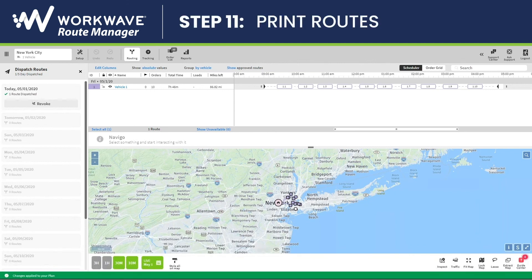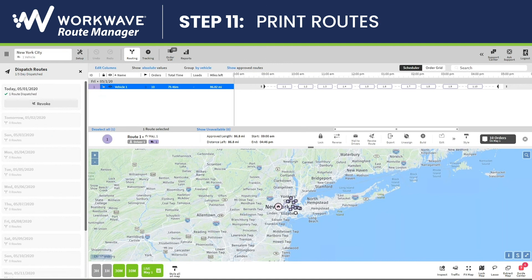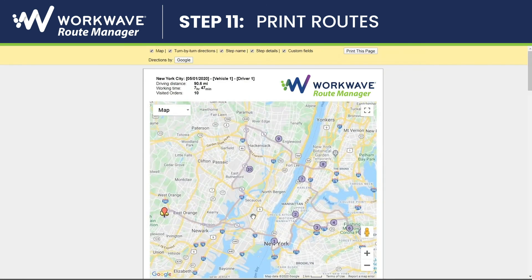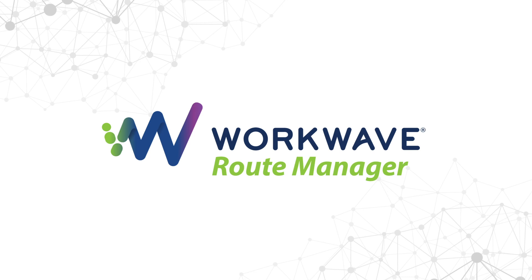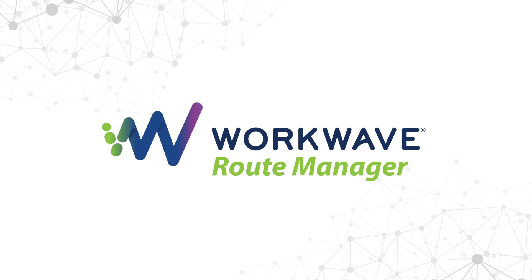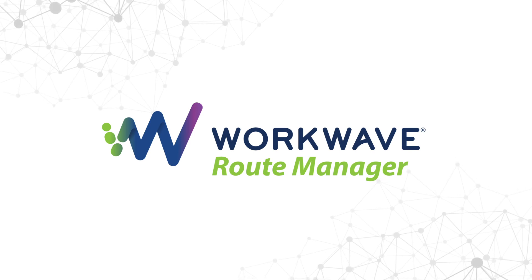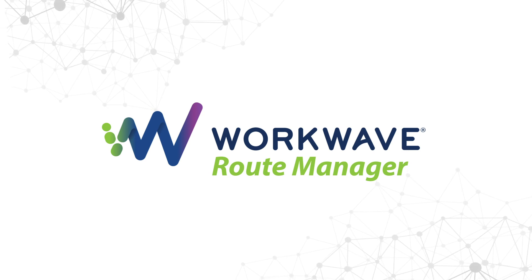Additionally, if you did want to print out the route, you can click on the vehicle's name, click on Export, and then choose Print. This is a quick start guide to WorkWave Route Manager. Please feel free to contact us with any questions or look up our videos for more details on more advanced routing techniques.